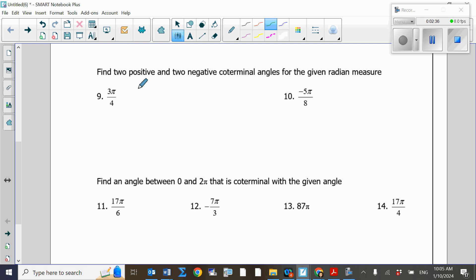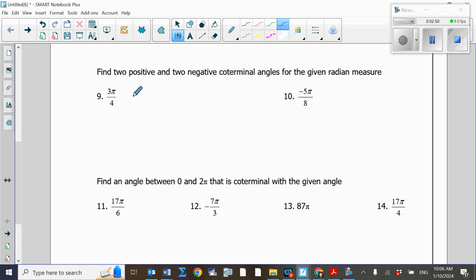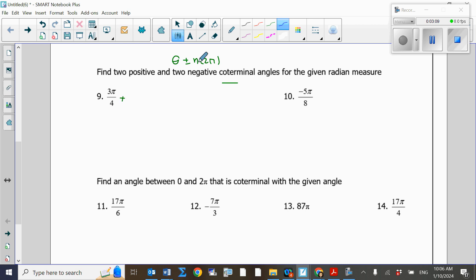The next question asks us to find two positive and two negative coterminal angles for the given angles. To find a coterminal angle when working in radians, you add or subtract multiples of 2π. I'll start by adding one 2π to my angle.